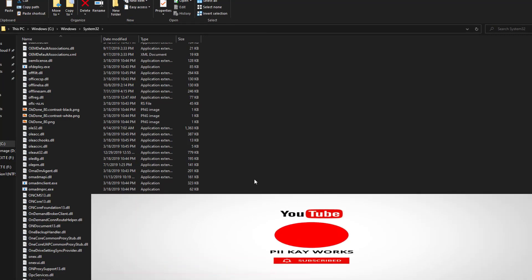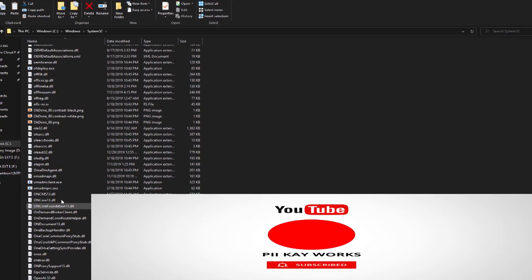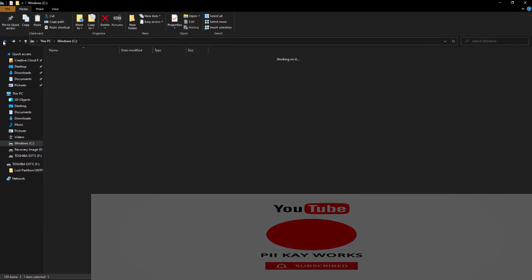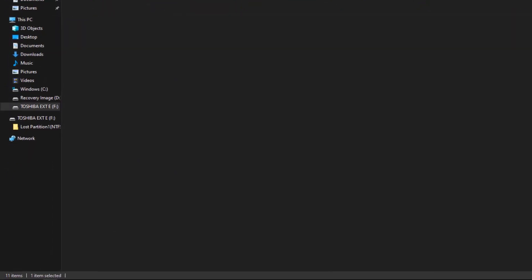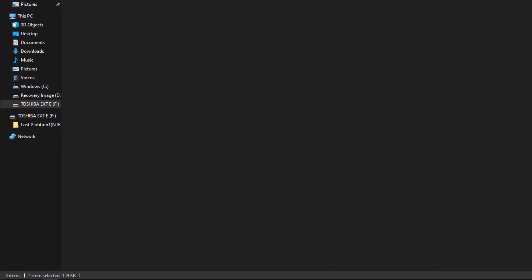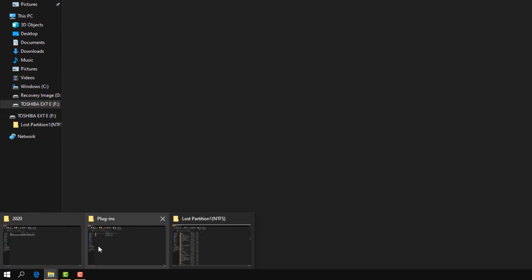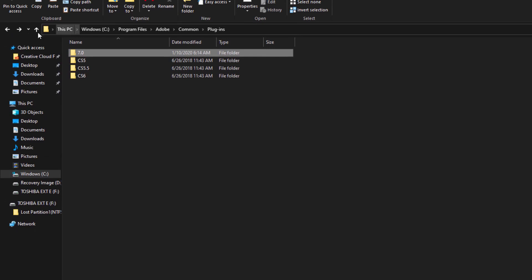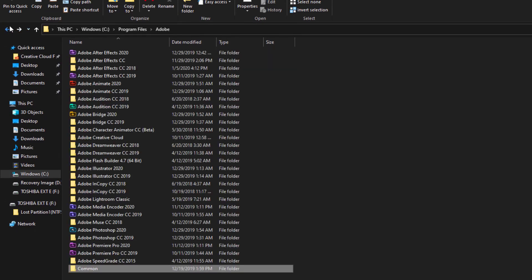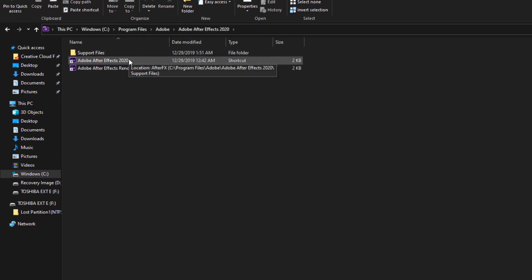All your problems are going to be solved. Anytime you have that problem, you just need to update your OpenCL — go and download the new OpenCL .dll and your problems will be solved. Let's go back to After Effects and open it now.